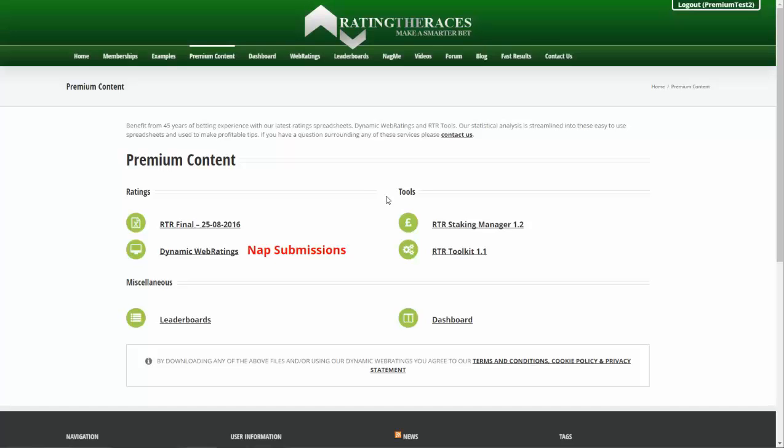Hello, so today we're going to have a quick look at how you can use Rating the Races to improve your current betting practices. We've got a few features introduced for both premium and free members, which will enable you to dig into the data of the selections and NAPs that you're currently submitting or downloading to your device.